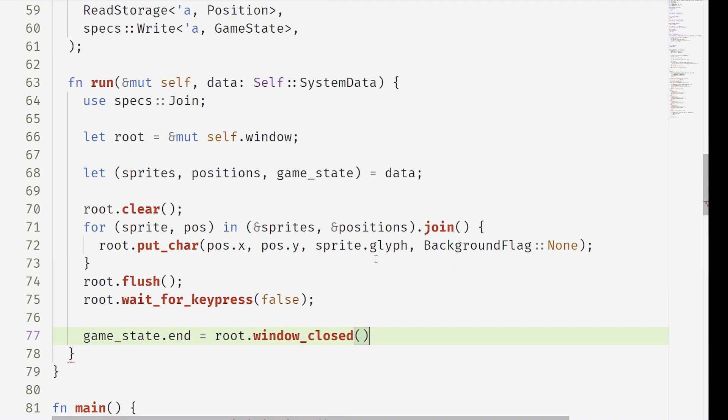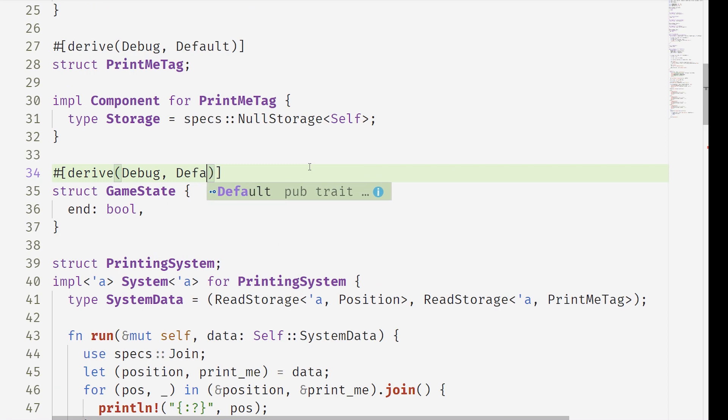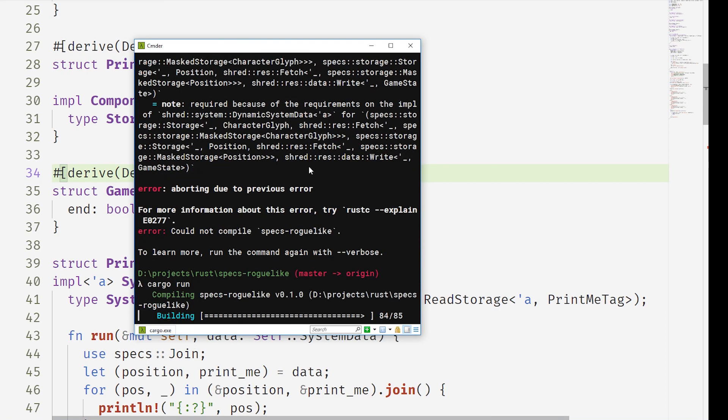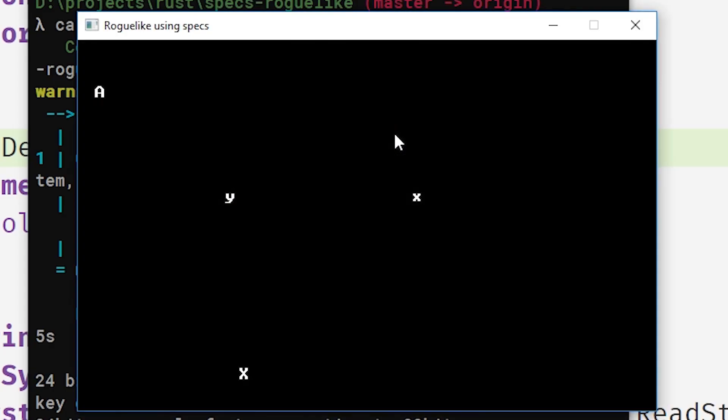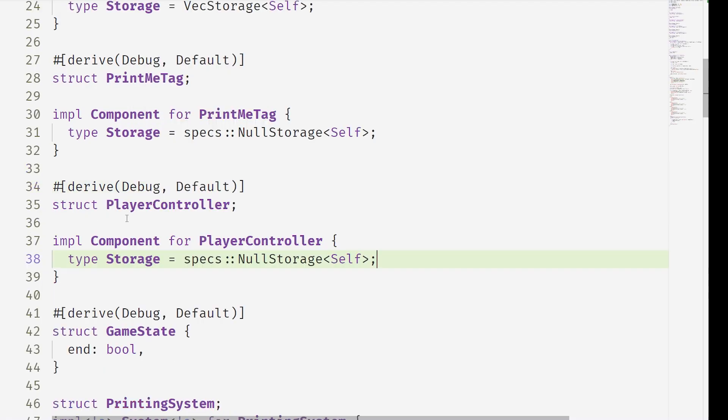And that means we can now just do game state dot end equals root dot window closed. And so that's going to basically check that window closed and pass it out into that loop. And now we can close the window. Magic.